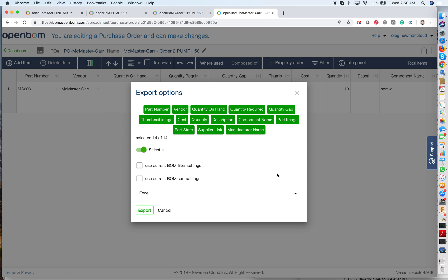So that was Oleg with Order BOM and purchase orders creation using OpenBOM. Thank you very much for your time. Talk to you soon.